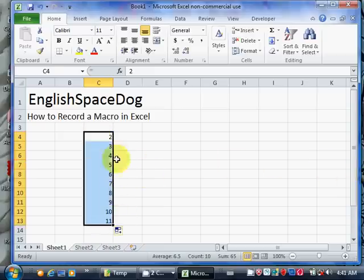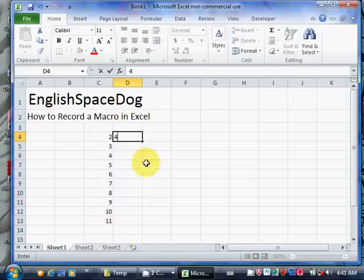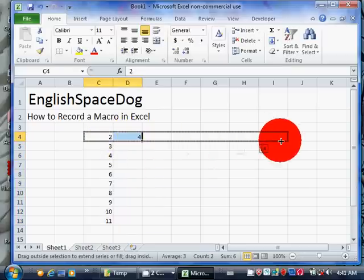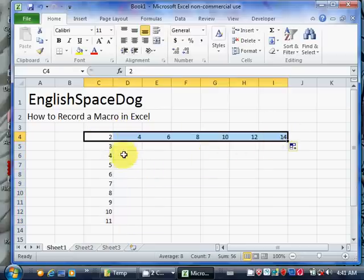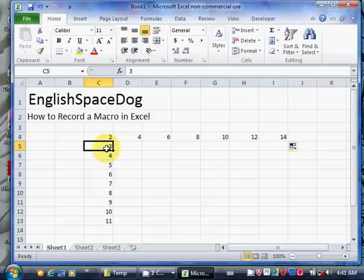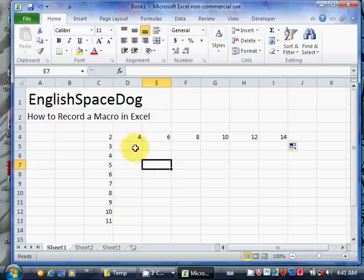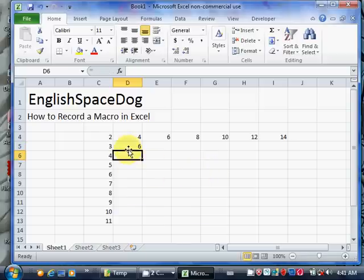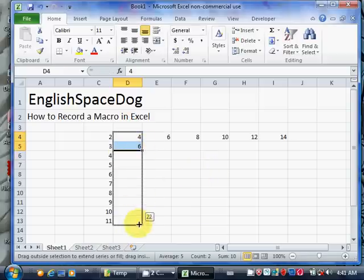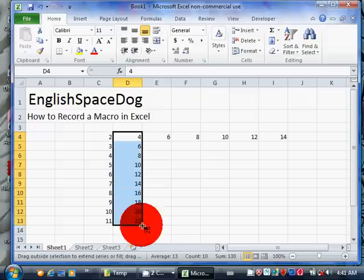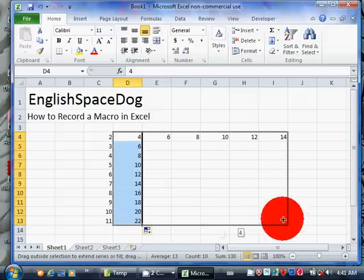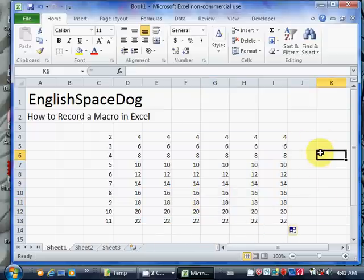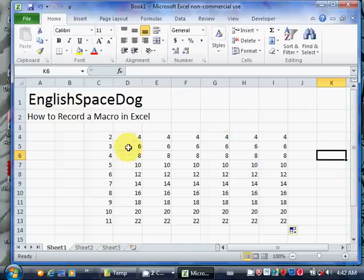Suppose I have an Excel spreadsheet here, and I want to color certain cells a certain color in some kind of random pattern. Let's just add some random numbers here. Suppose I want to color certain squares red. I want to record a macro to do that.